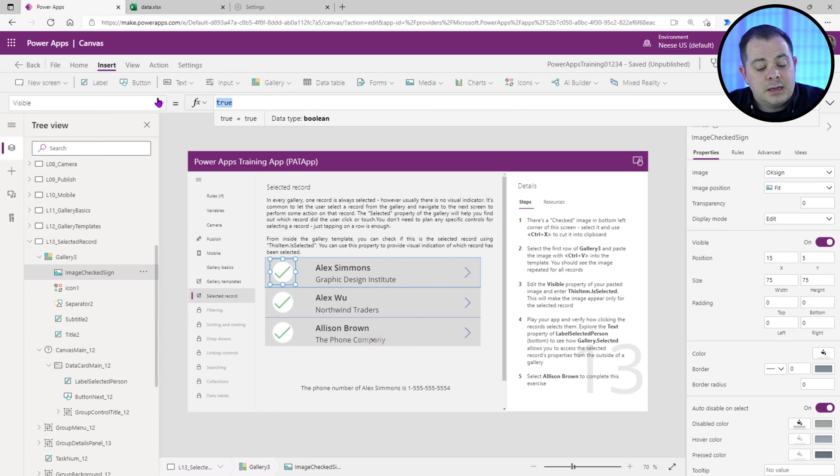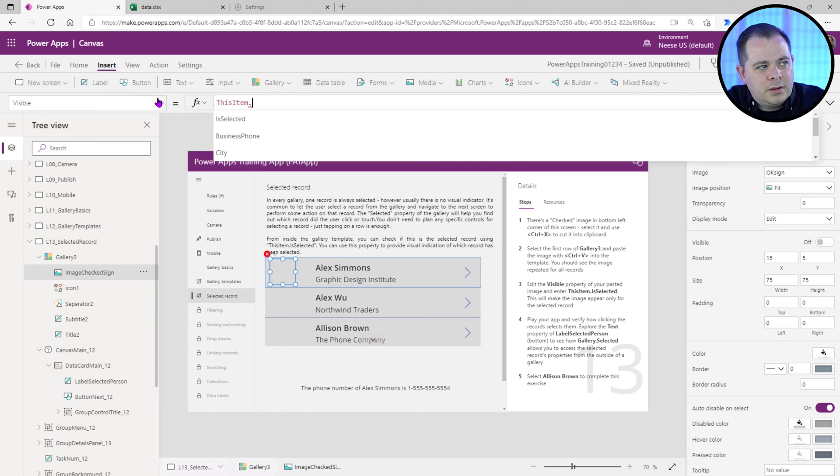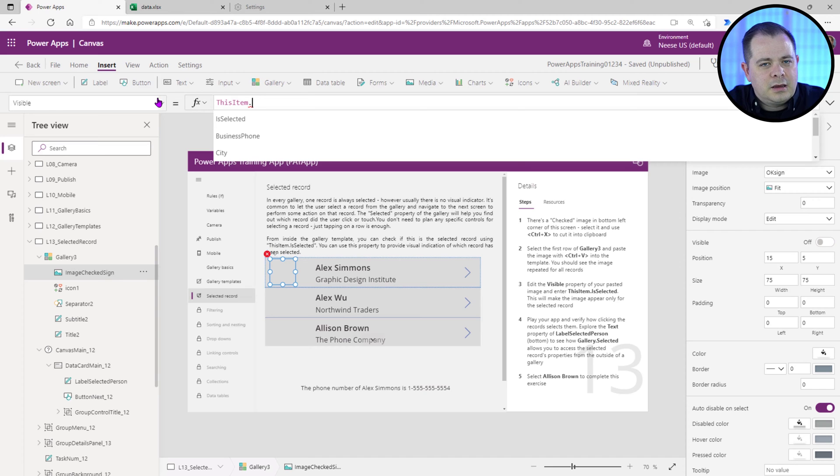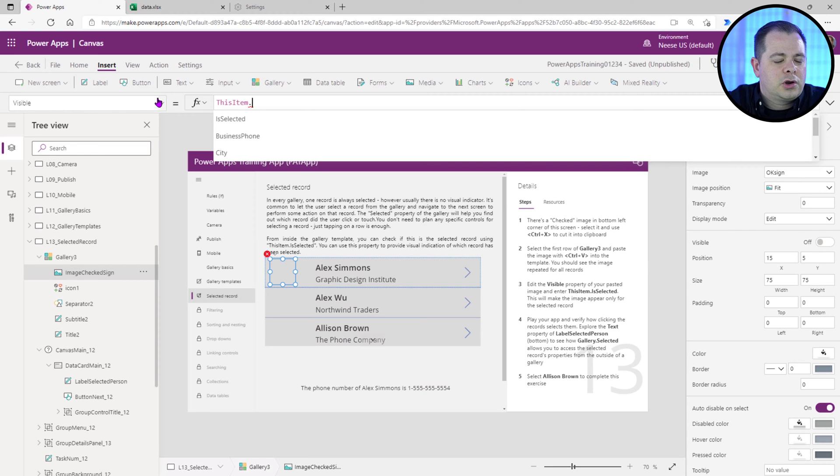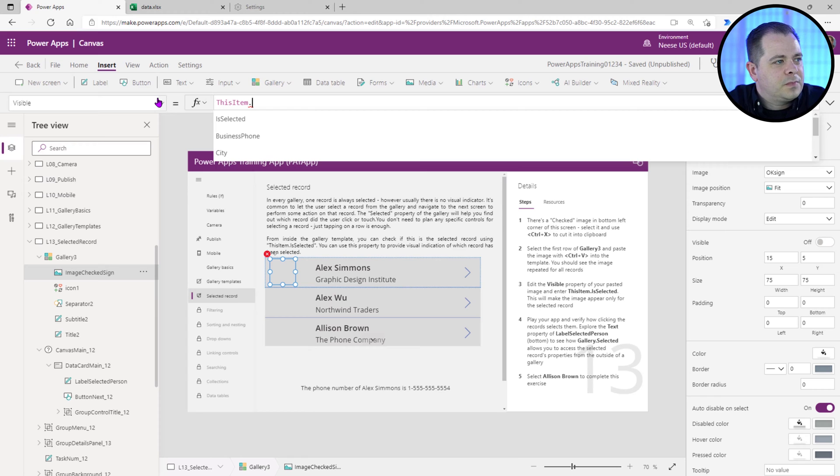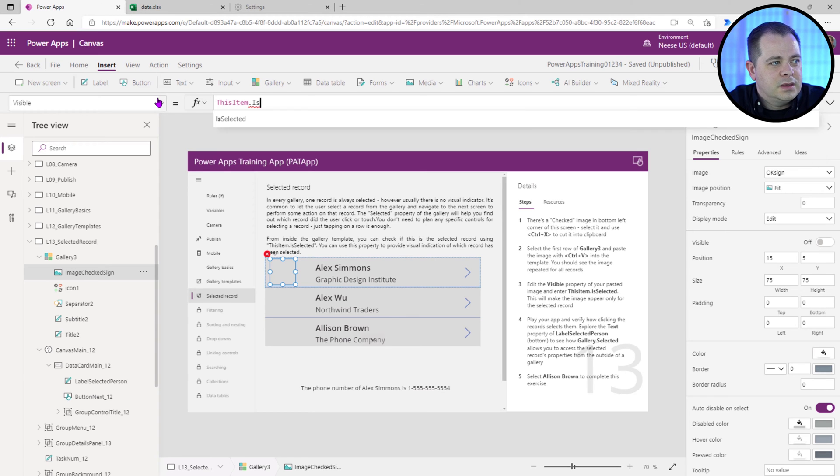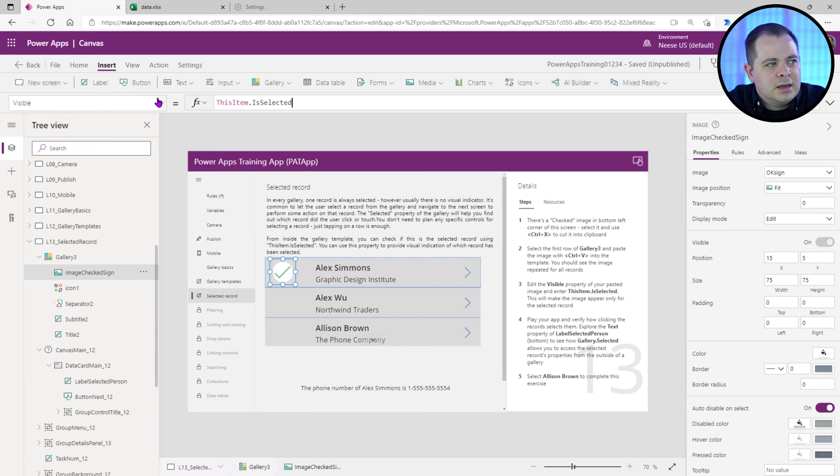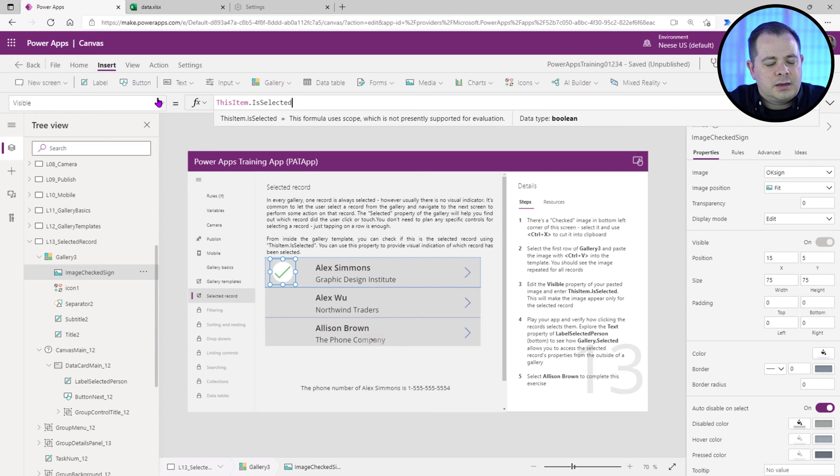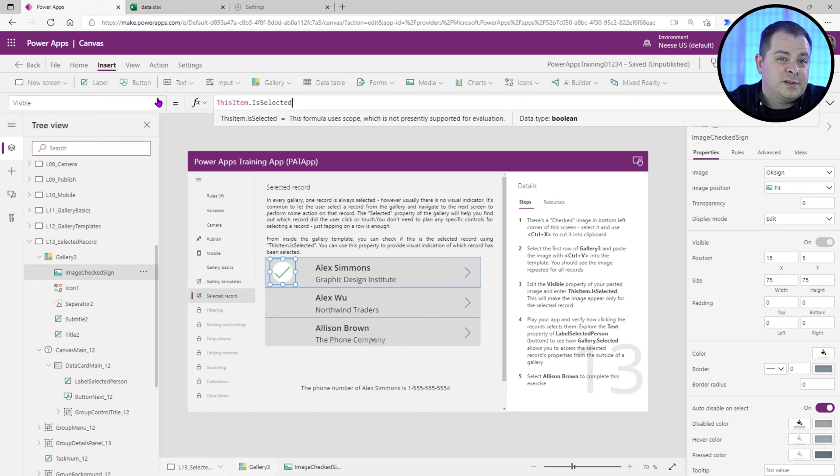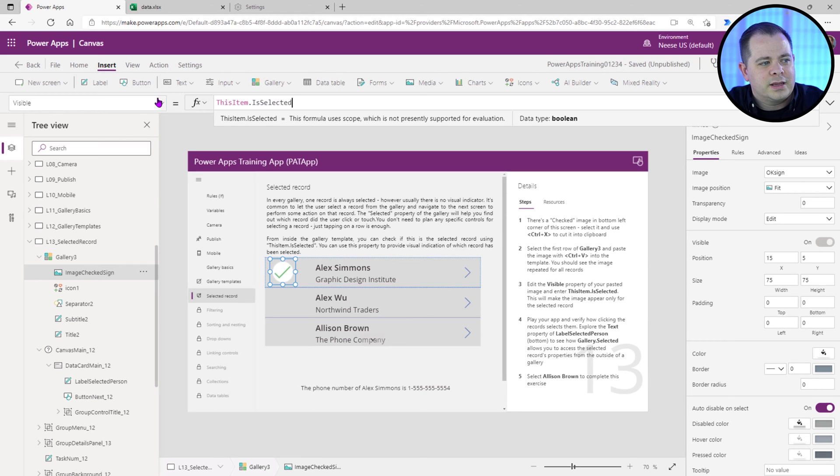And so what it wants us to do, this item, again, the keyword this item refers to the current record within a gallery. And we'll say is selected. Is selected is a property that's going to return either true or false based on if it's selected or not. So right here we can see that the first row is selected.